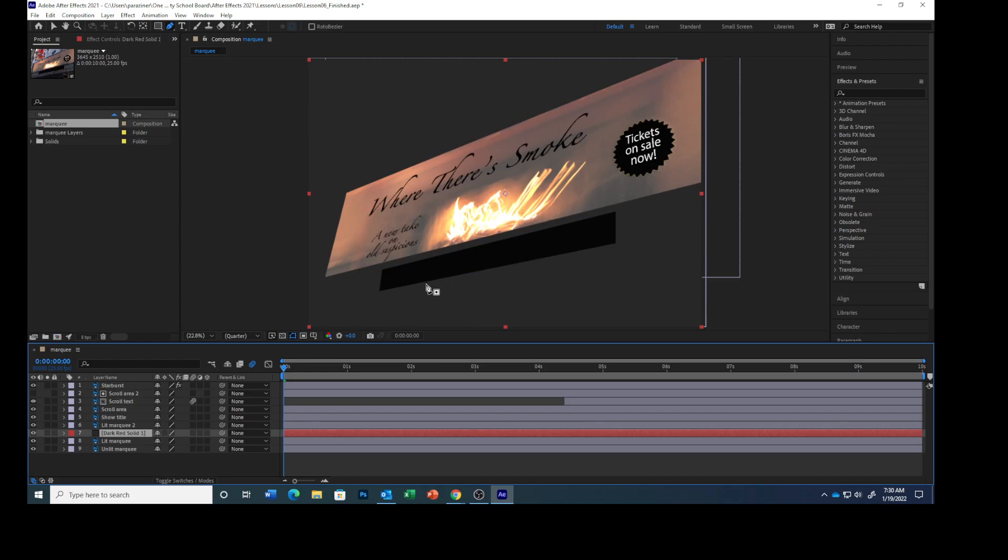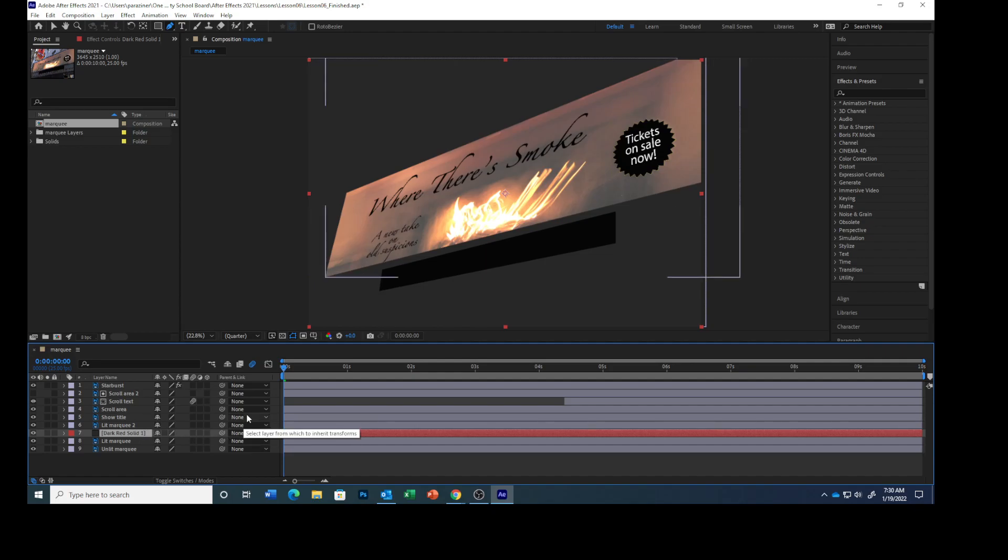With the current timeline indicator at the beginning of the time ruler, most of the image will darken because neither the lit marquee layer nor the lit marquee 2 layer with its mask are visible yet. Don't worry, we're going to animate the solid layer's opacity to account for that. Select the lit marquee 2 layer and press M.